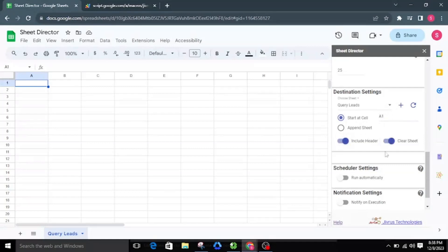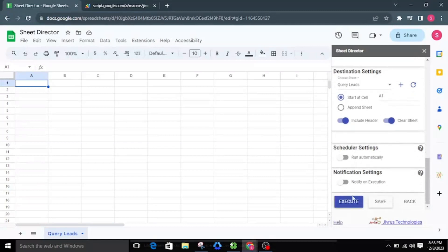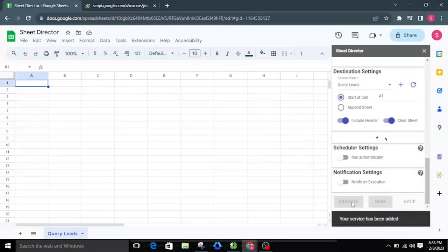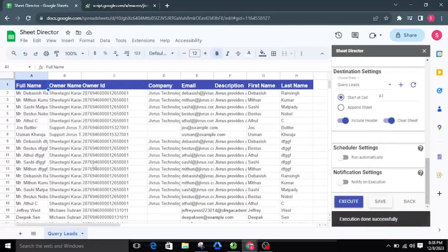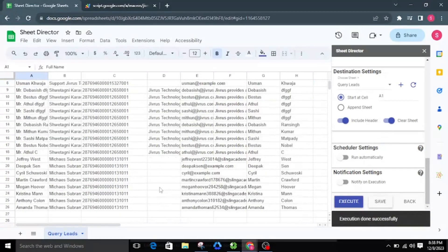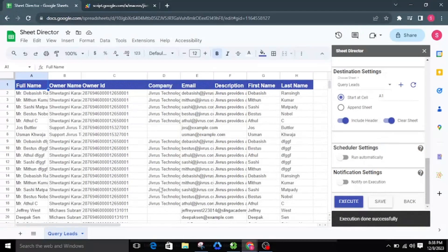I will proceed to execute by clicking the Execute button. Upon successful execution, we can see that the selected fields are effectively brought from Zoho CRM and seamlessly presented within the selected sheet.